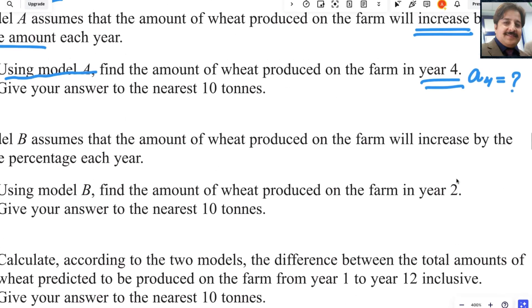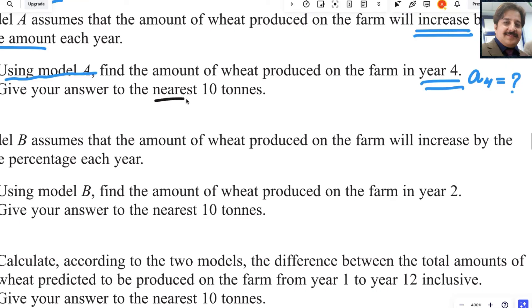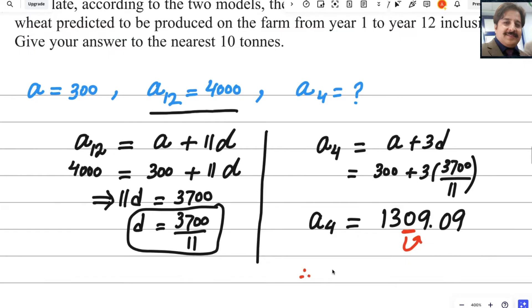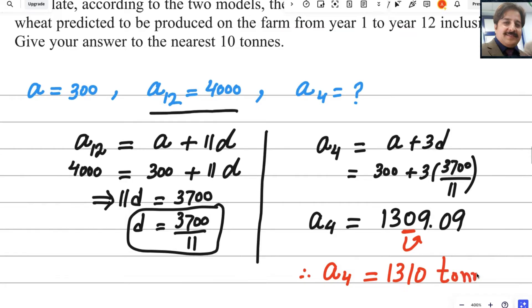But if you read the question again, we have to write our answer to the nearest 10 tons. The 10th place digit is 0, and the next digit is 9, which is ≥ 5, so we round up. Therefore, A4 = 1310 tons. This is the answer for the first part.